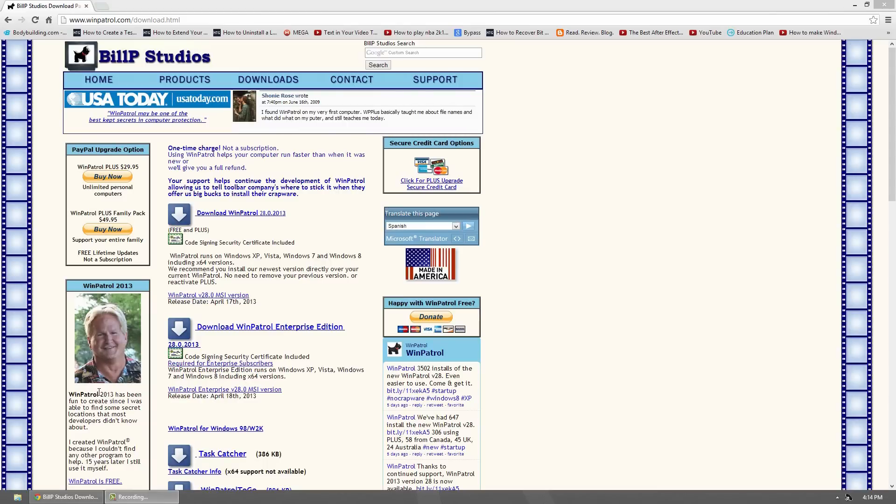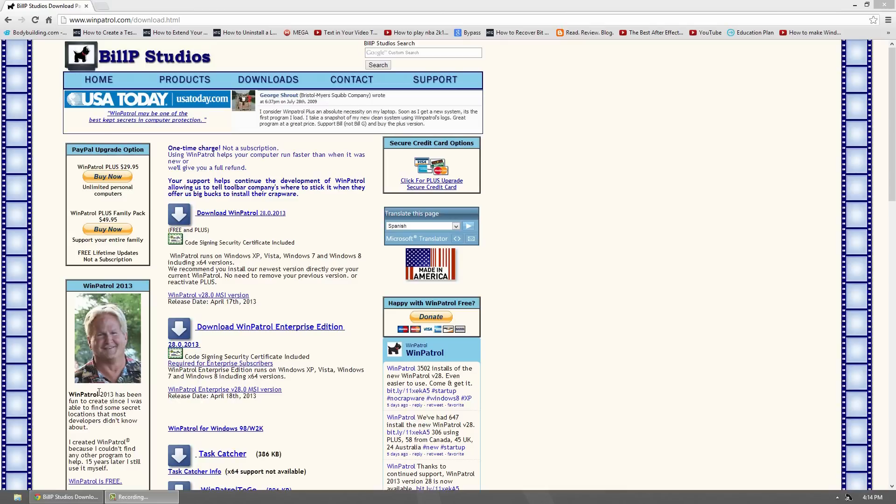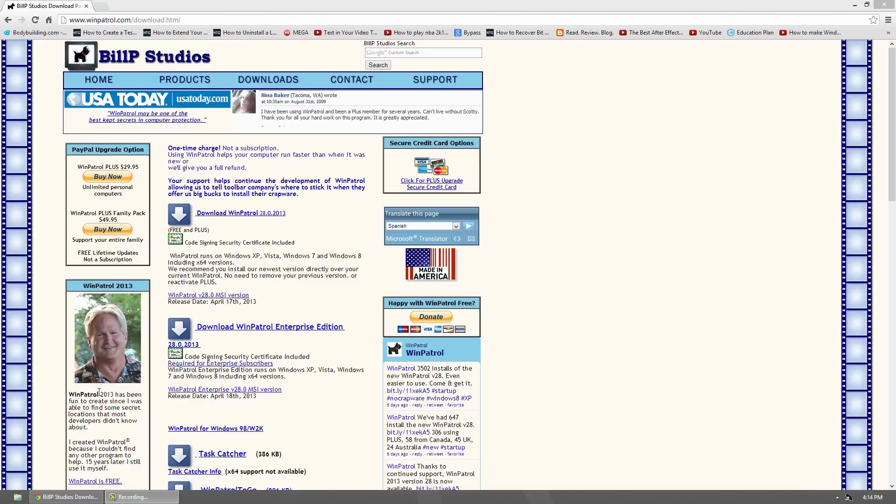It's great software and a lot of the features are great for computers today. It's a free program that comes in a couple different versions: free, family edition, and plus edition. If you like the software, I suggest buying it and supporting the developer because it's absolutely great software. It's been highly recommended by a couple different big websites.